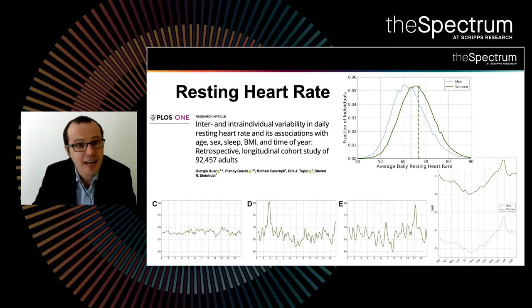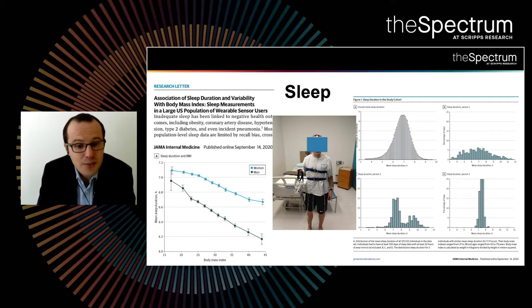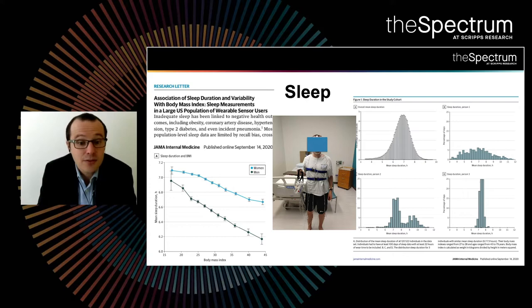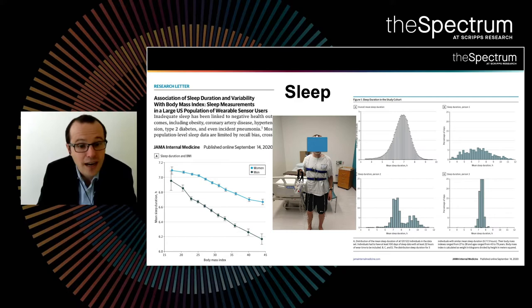Besides resting heart rate, we also analyzed sleep, which is another really interesting parameter. Sleep is usually analyzed clinically with a polysomnography exam — one night spent at the hospital with cables all around the body. This is a really deep and accurate type of exam, but of course it is just one night and not a normal night of sleep. On the other side, with wearable sensors, with our population of more than 100,000 individuals, we can measure sleep consistently over different years.